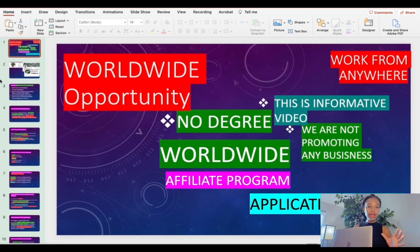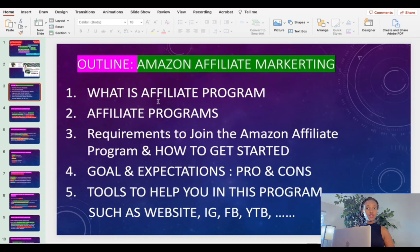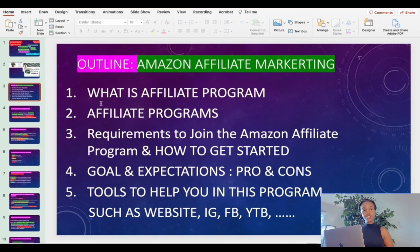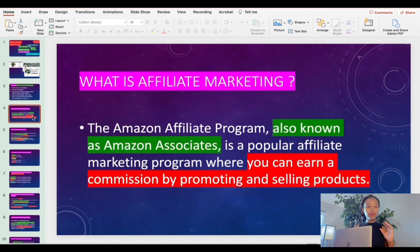In this video we're going to cover: what is affiliate marketing, what is an affiliate program, the requirements to join, the goals and expectations, and the tools to help you in this business. So let's see — what is affiliate marketing? It is promoting other people's products and getting a commission.